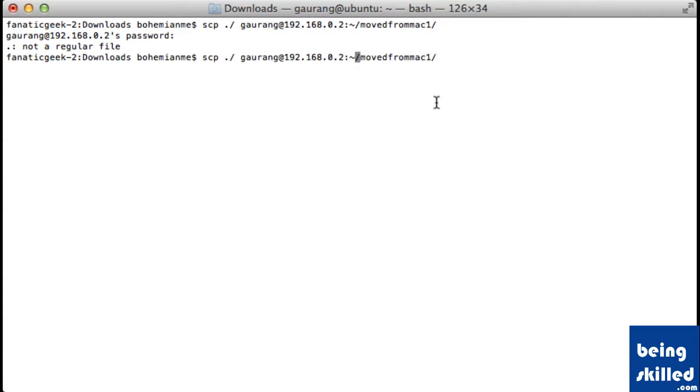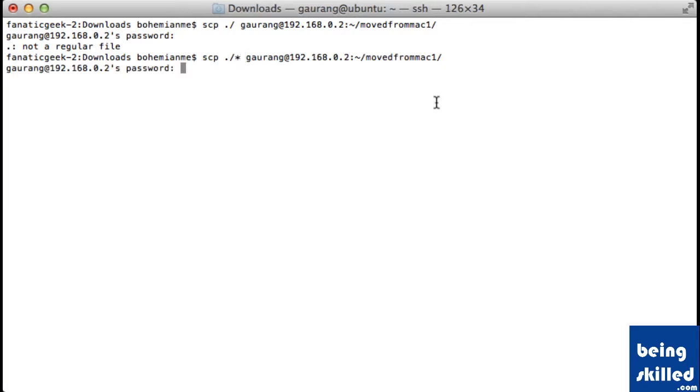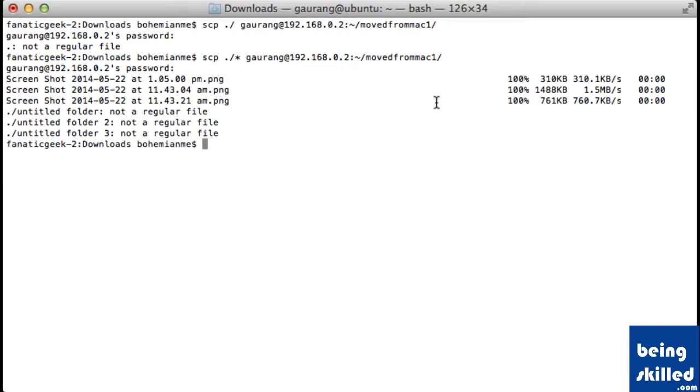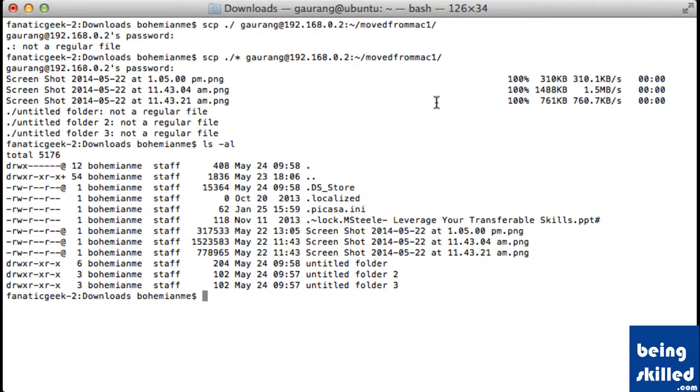So what we need to do is we need to include an asterisk mark. Now it will try to transfer all the content except the directories. And we have lots of directories inside this folder, as we can see.